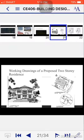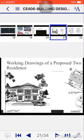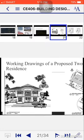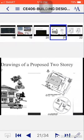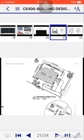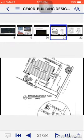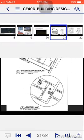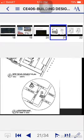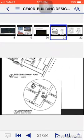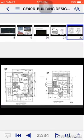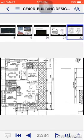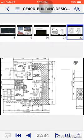So here is the proposed two-storey residence perspective, then the site development plan, then next is the location map. These are examples. Then next, this is the first floor plan.